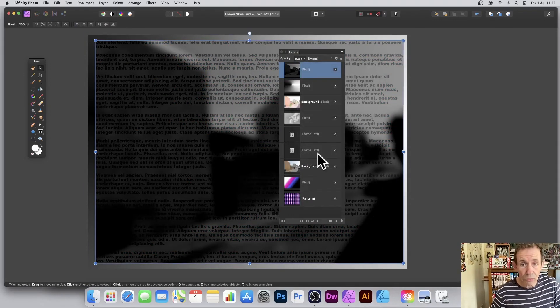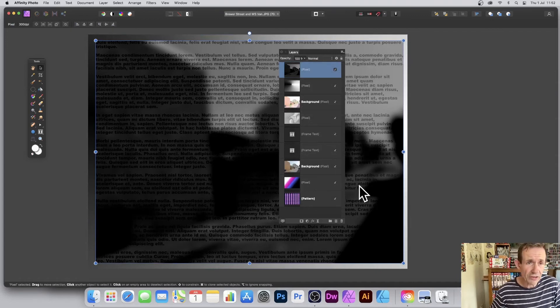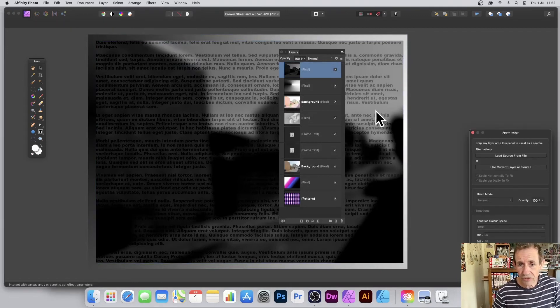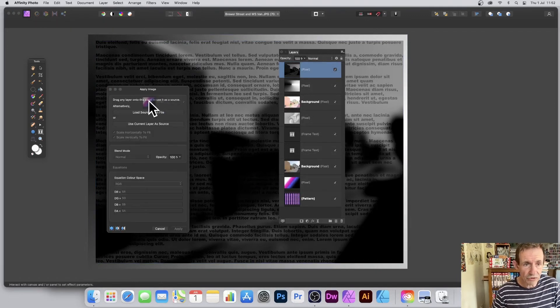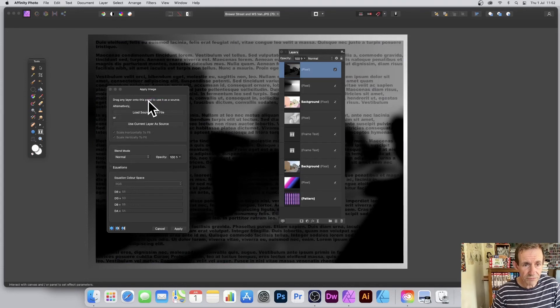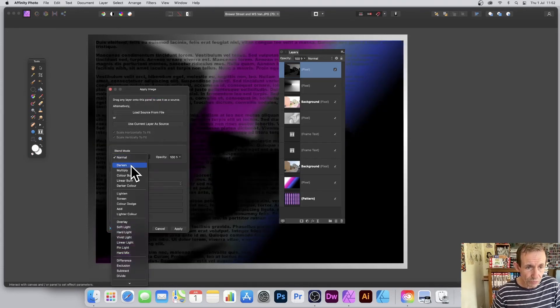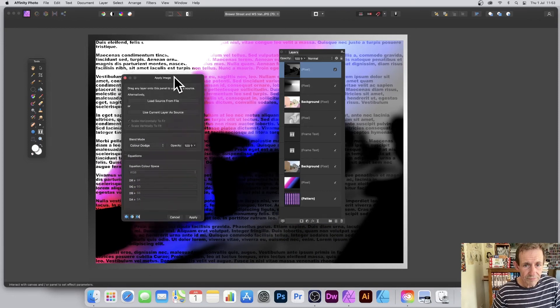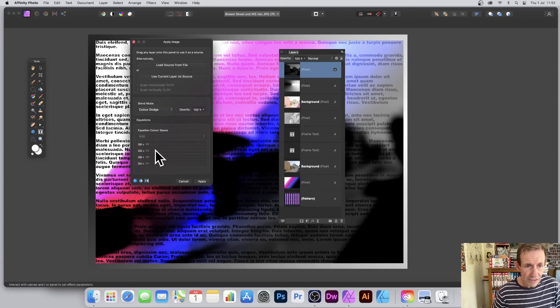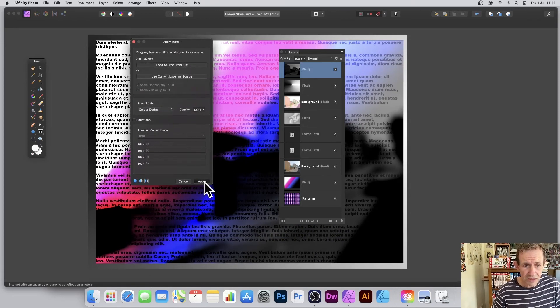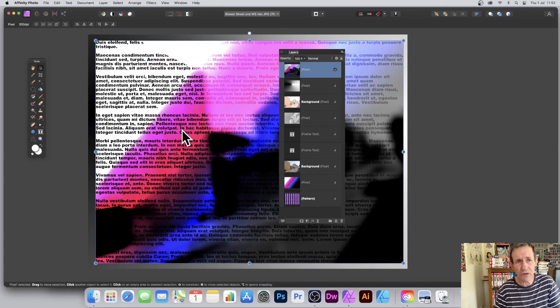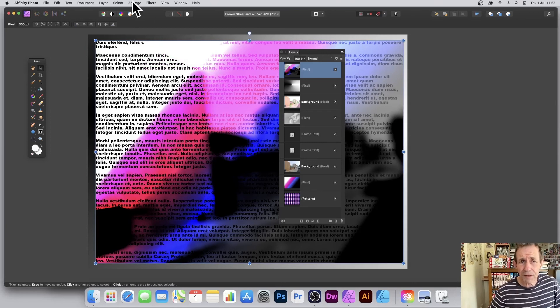And then you've got all these other ones. You've got another gradient there. So I go to Filters and Apply Image, and I can select that and drag that across. And again, you can't see until you go to Normal, and then you can run through. And you've got that. And again, I could use Equations. I'm just going to click Apply at this point.